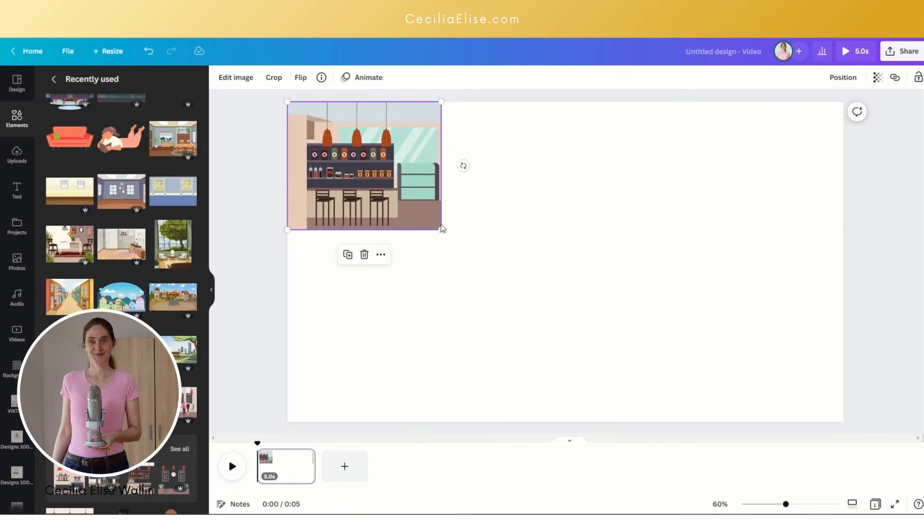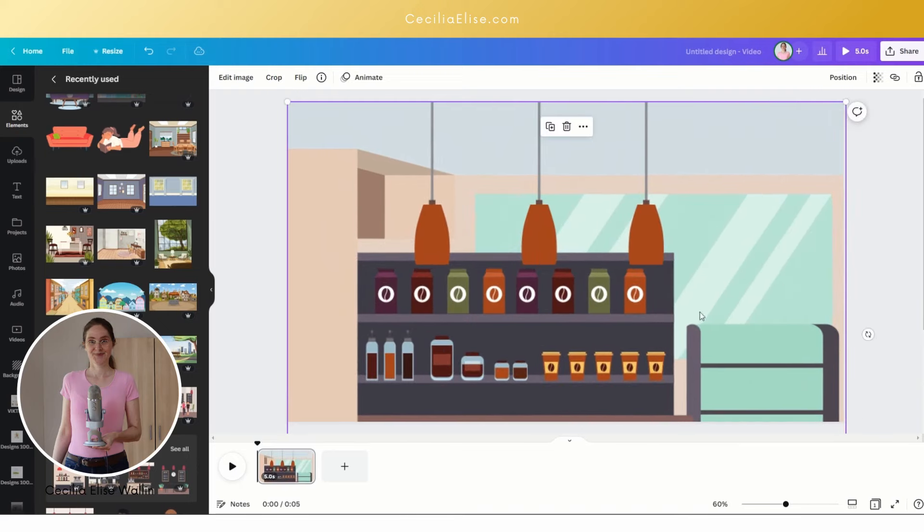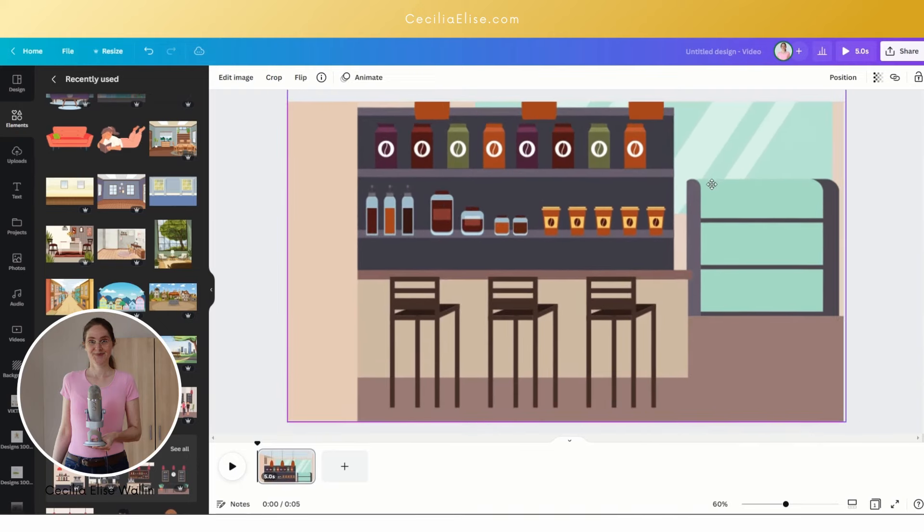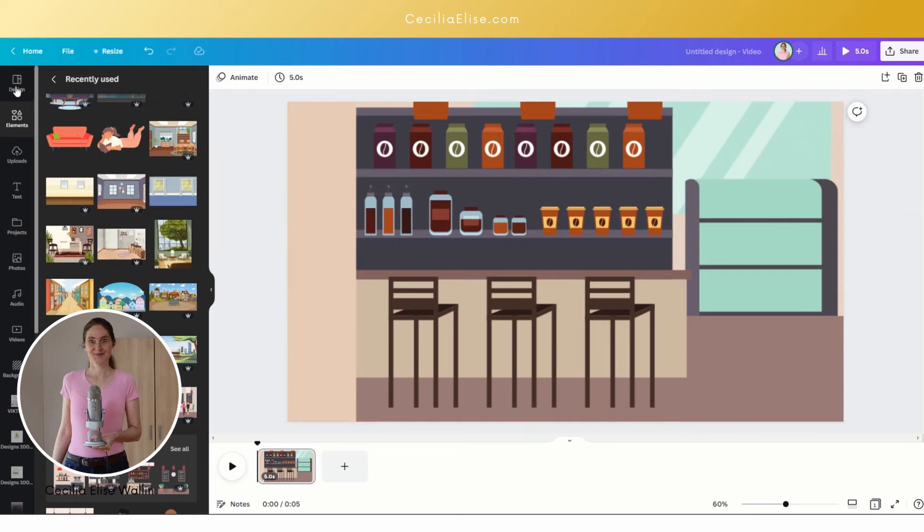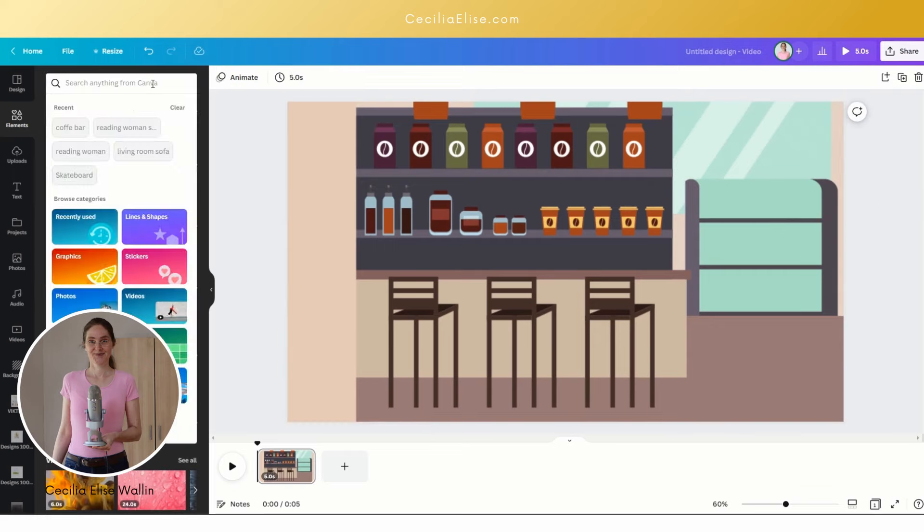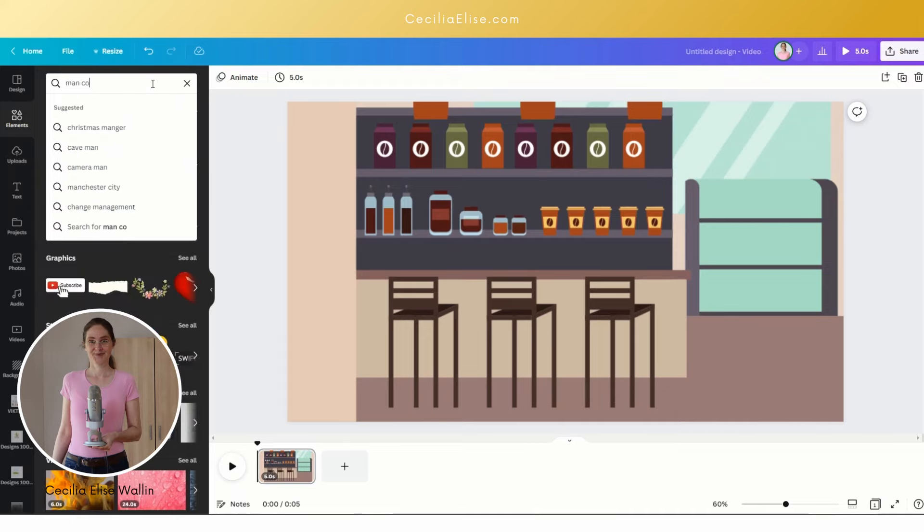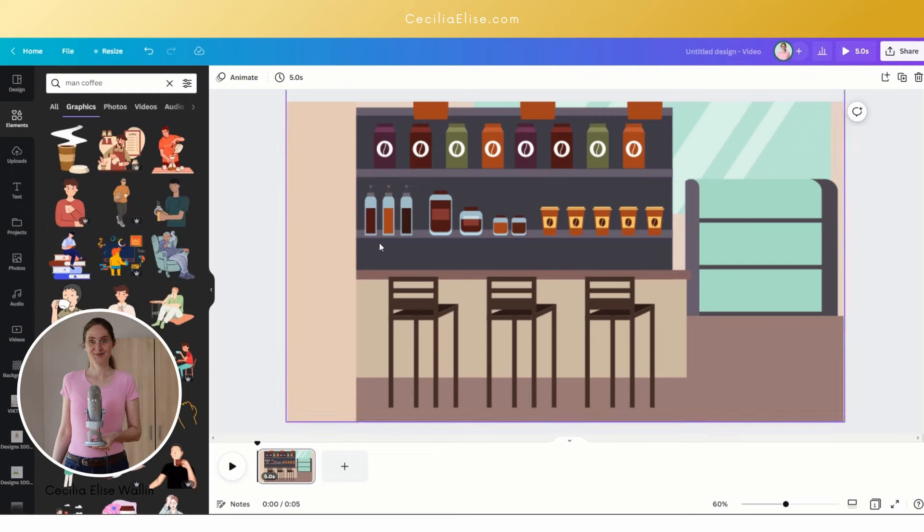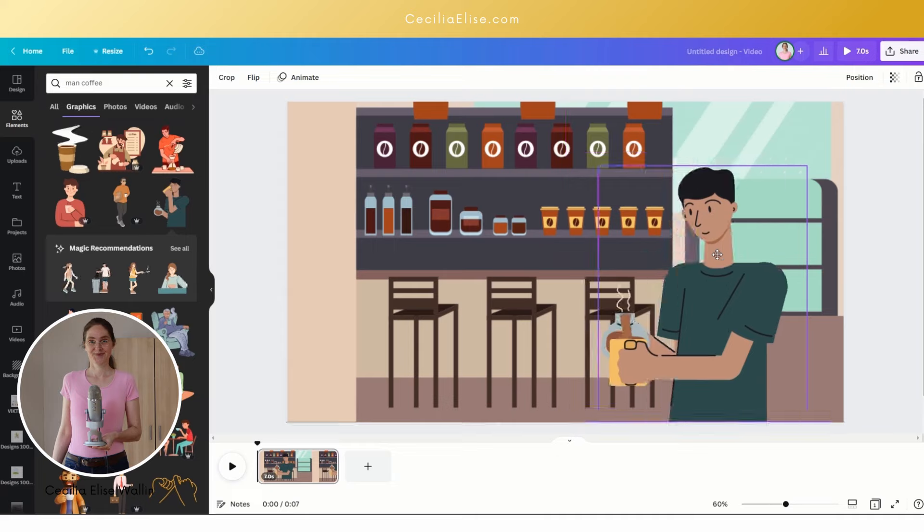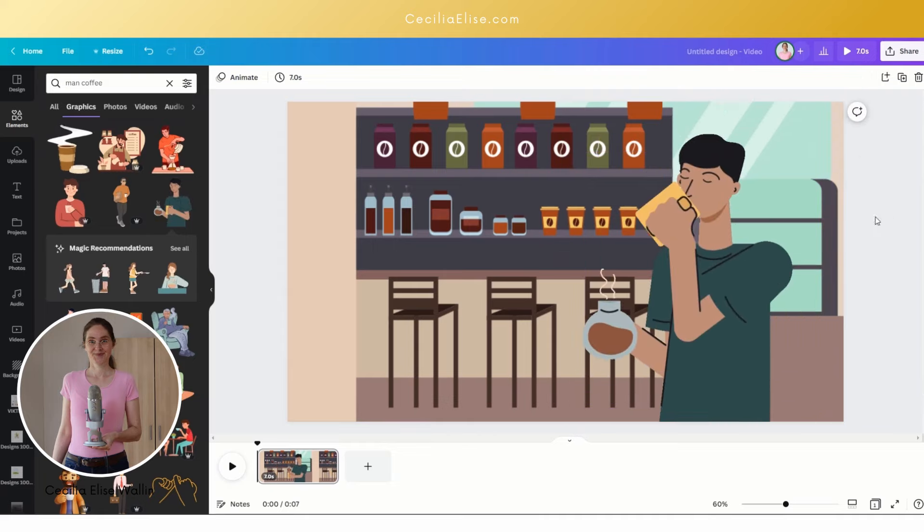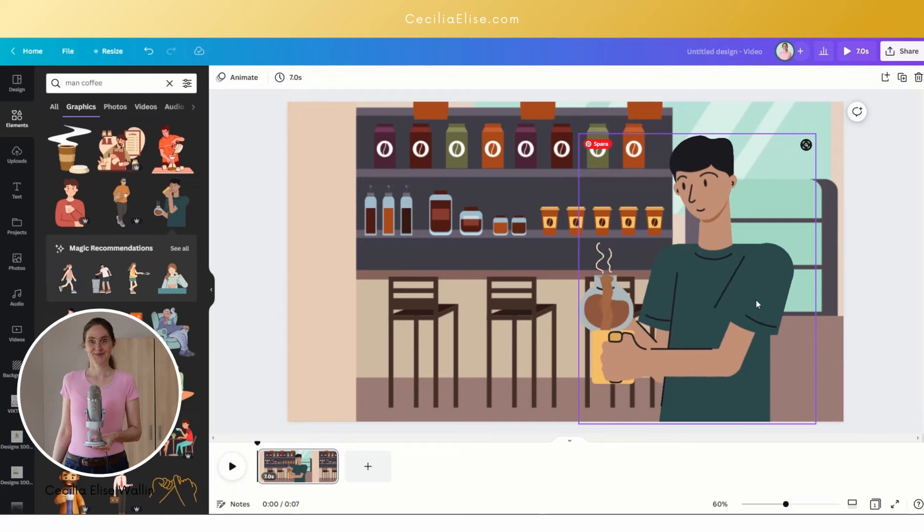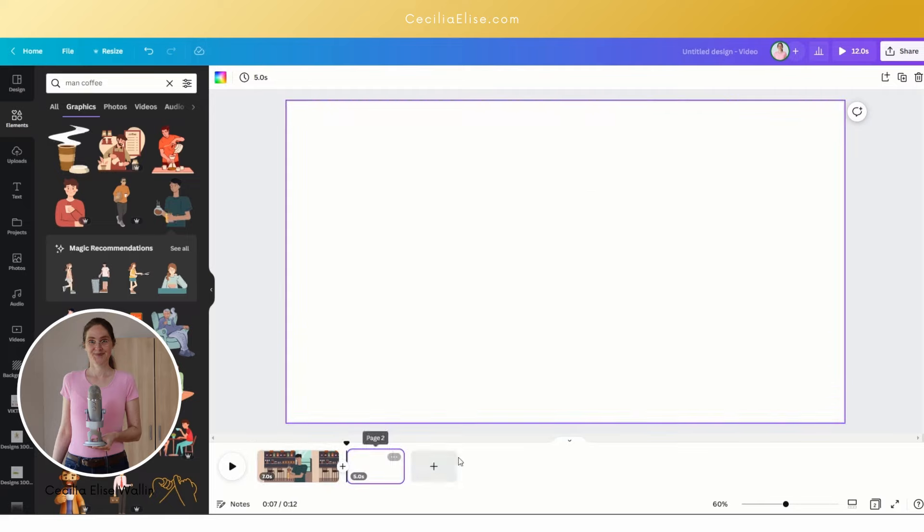Once you have found a coffee bar, you can insert it here. This is a good background. Now you want to have an animated man here, so let's write 'man and coffee.' We want to insert an image like this one. Let's say that he's working in the coffee bar and before he opens, he's enjoying a cup of coffee. Now we're going to add another frame.